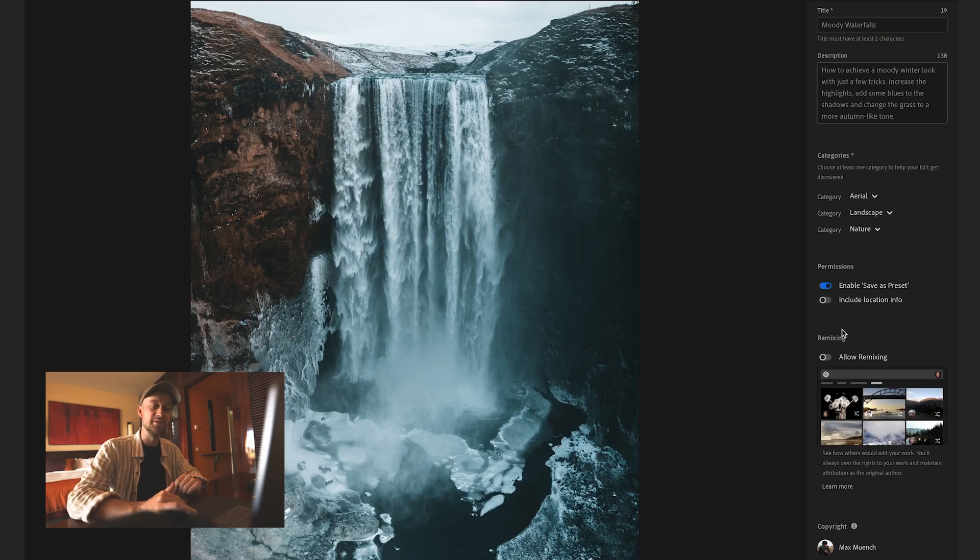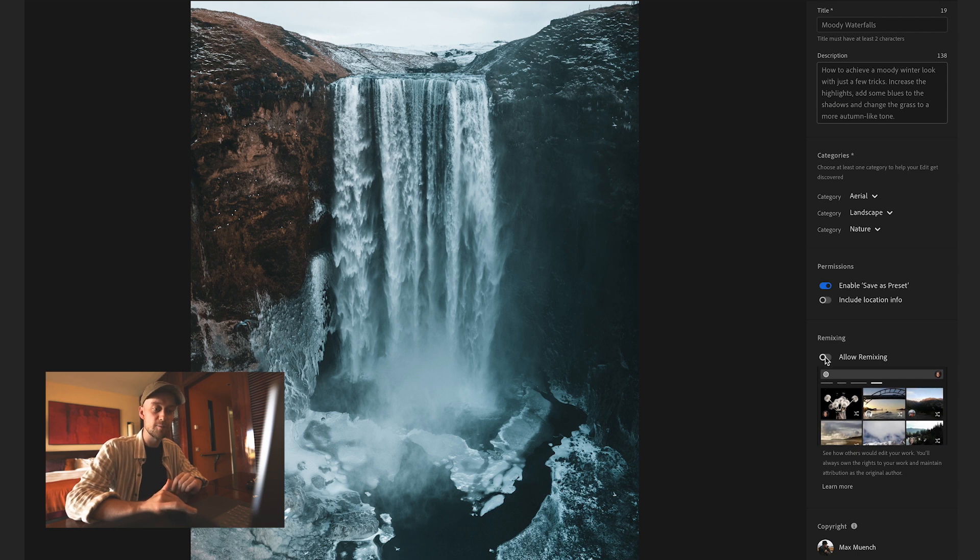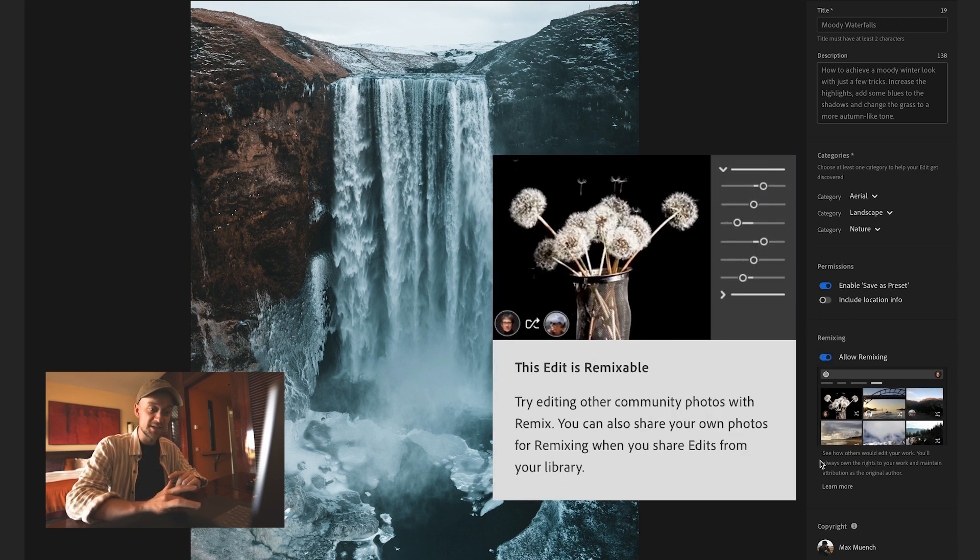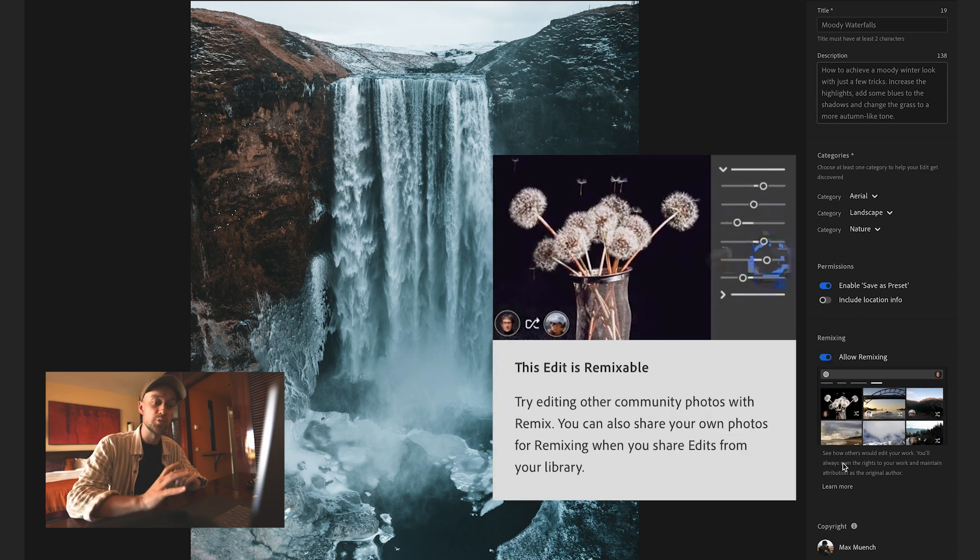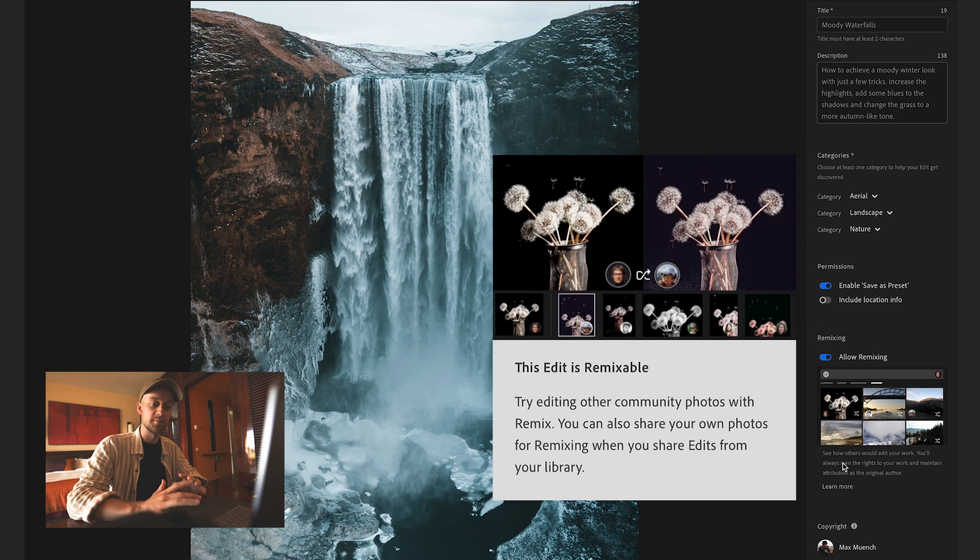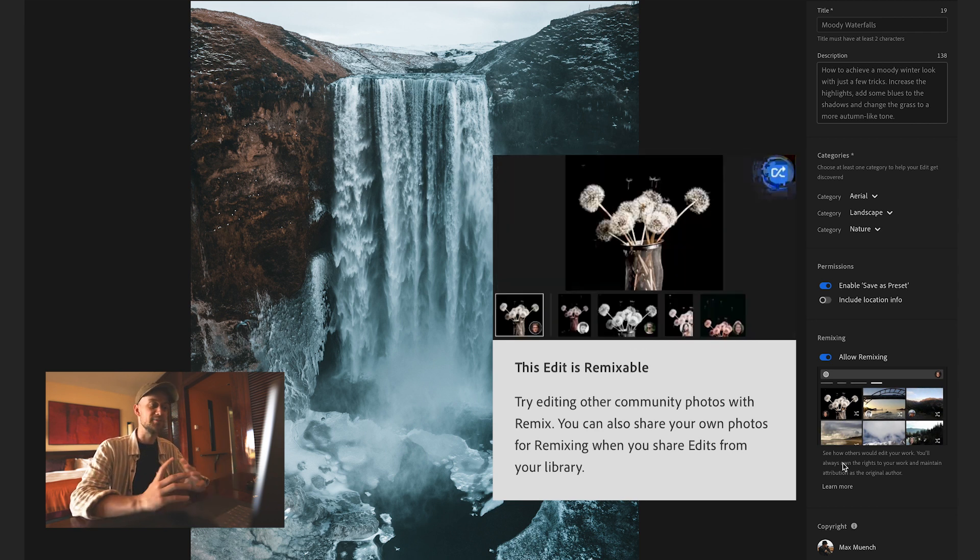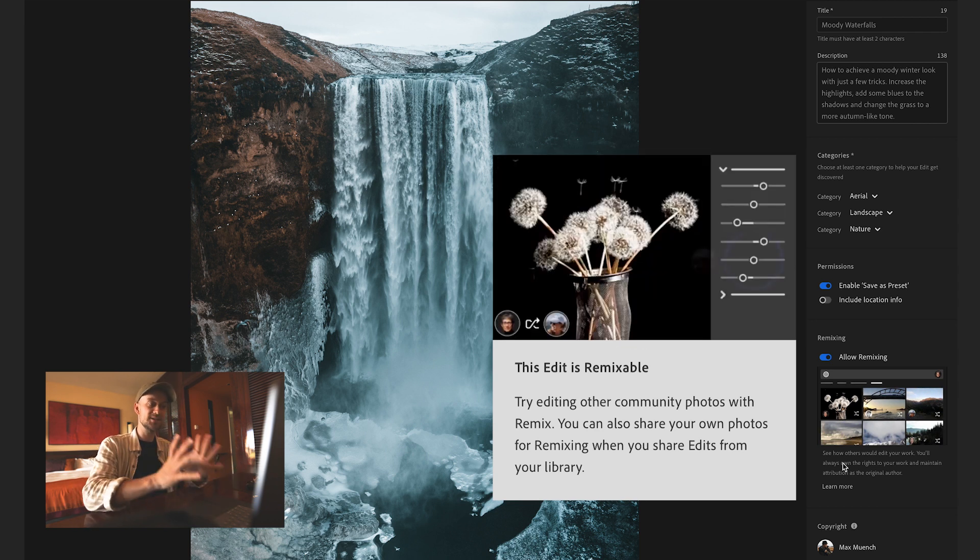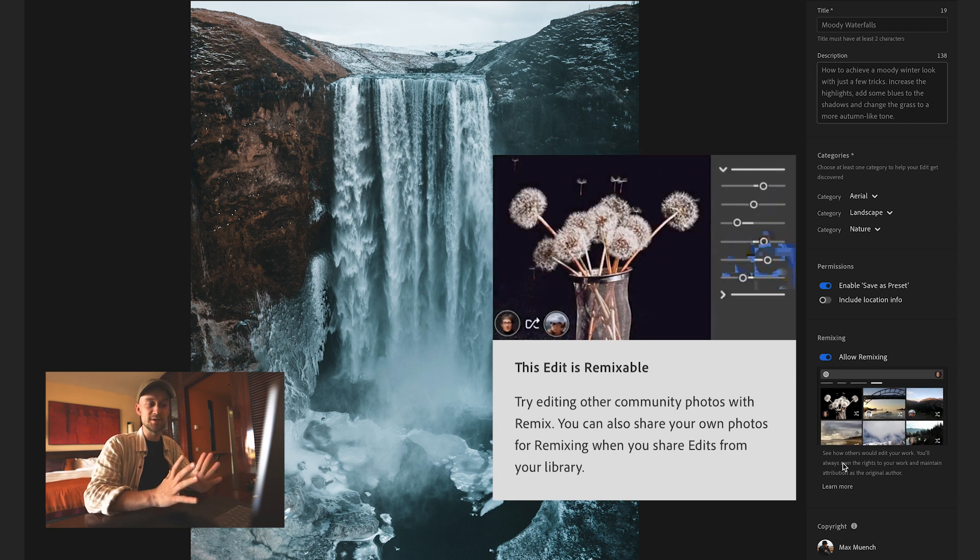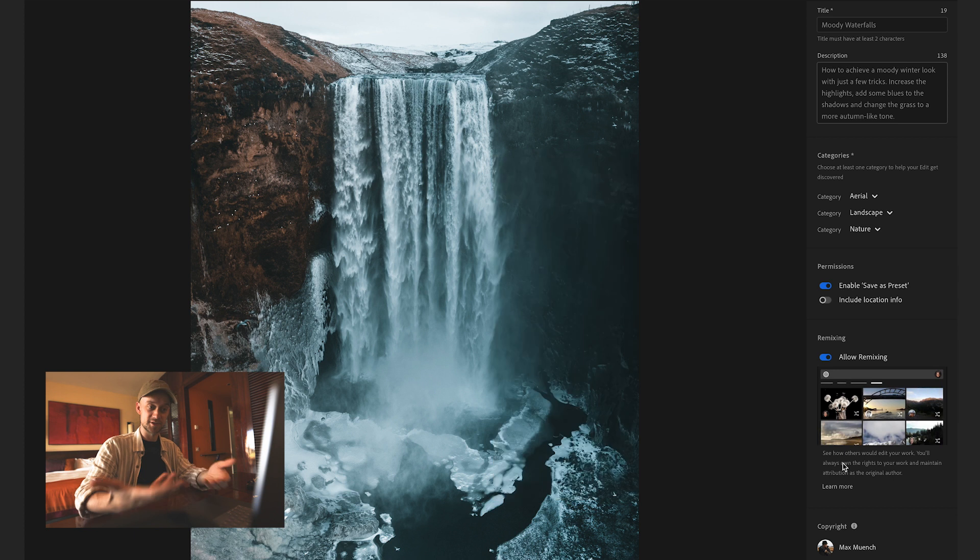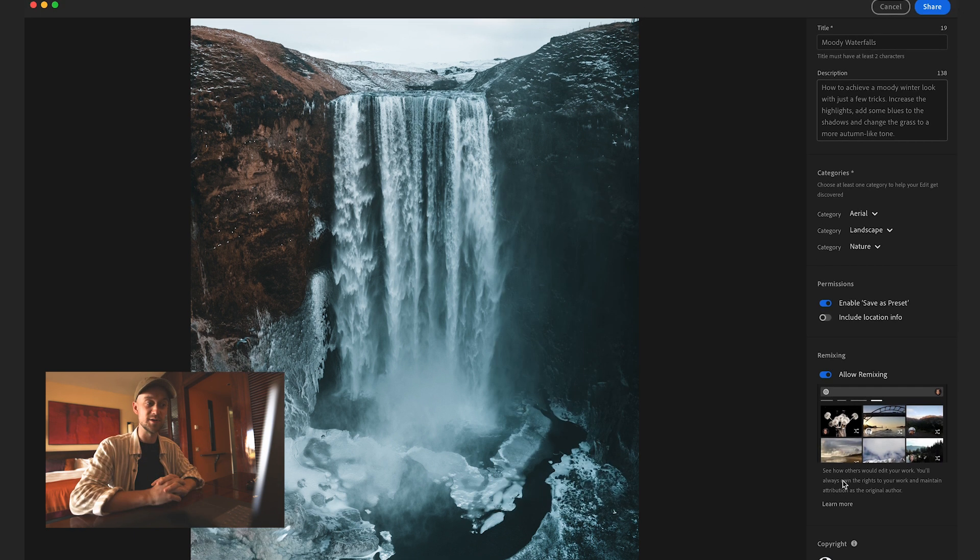And because Adobe is all about community, there's a new function here. It's called remixing and if we allow remixing, it says see how others would edit your work. That's cool, right? So we can share this specific image and people can not just save the preset but also save the image.